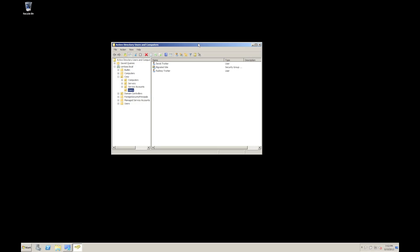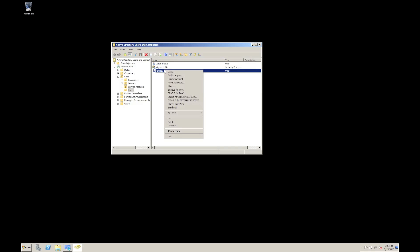So for example, we've already enabled Derek there, but on Rodney, we can actually extend the functions of this tool to include some Lync elements. So for example, there we've got enable for pool one, enable for pool two, enable for voice, for example, which would turn on and configure all the telephony options.